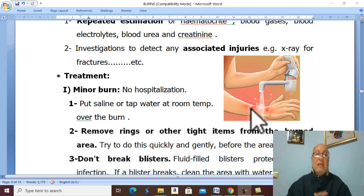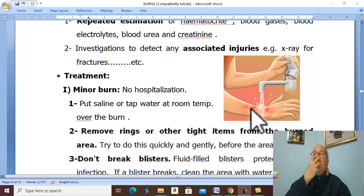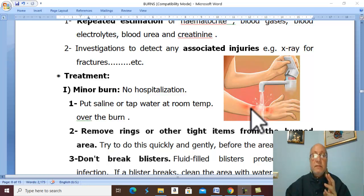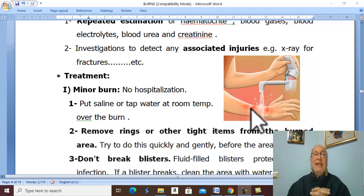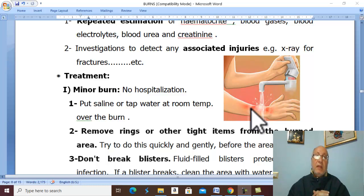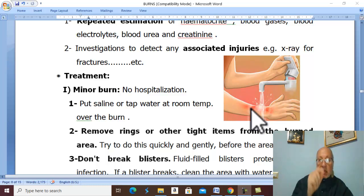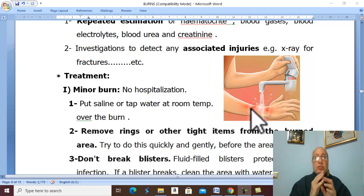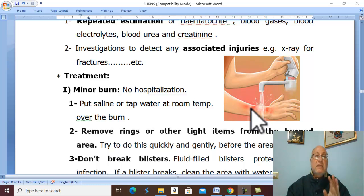Airway and breathing: ensure a patent airway with oxygen inhalation by mask. If there is any inhalation burn or respiratory obstruction, introduce an endotracheal tube. Corticosteroids are very important in case of face burn or respiratory burn to prevent glottic edema. Key points to remember: endotracheal tube, corticosteroids, and patent airway.